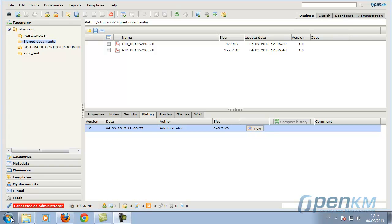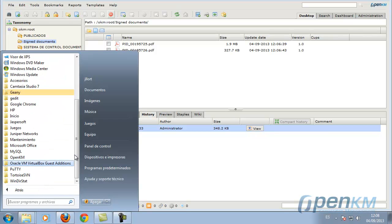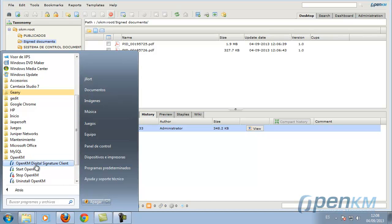OpenKM Digital Signature Client allows us to sign documents in the repository very easily. We start the application.